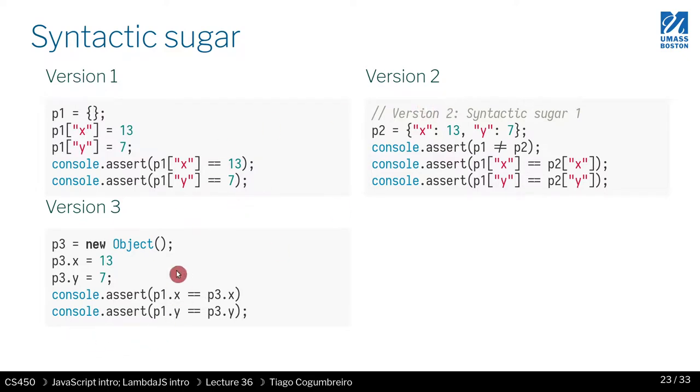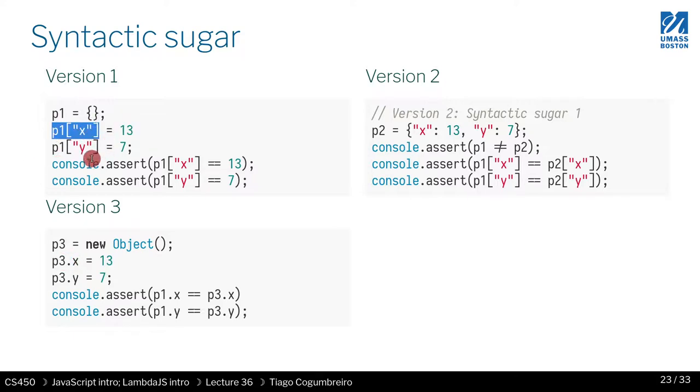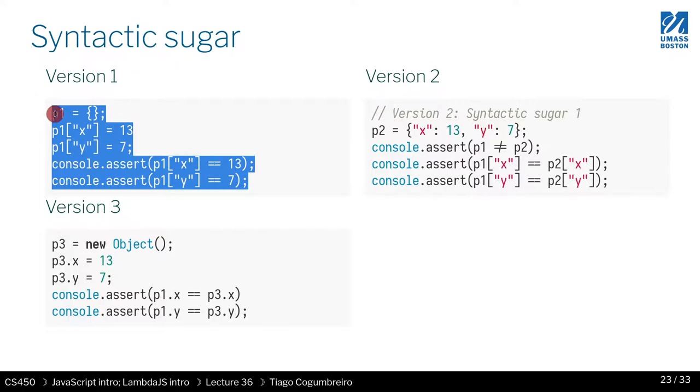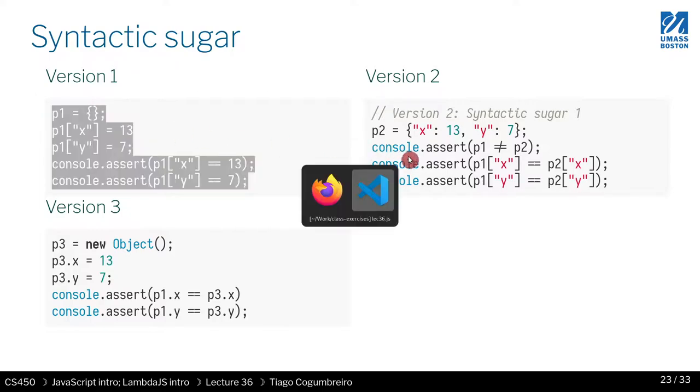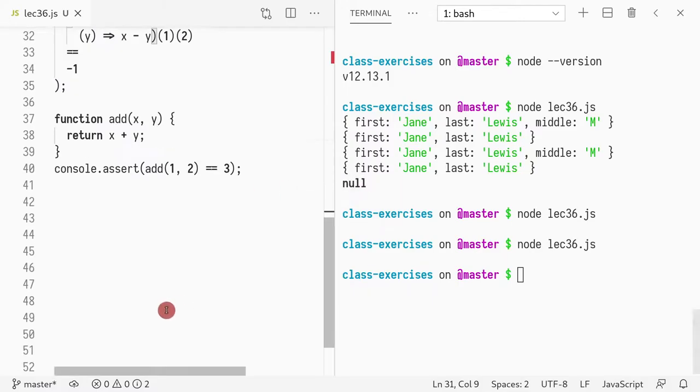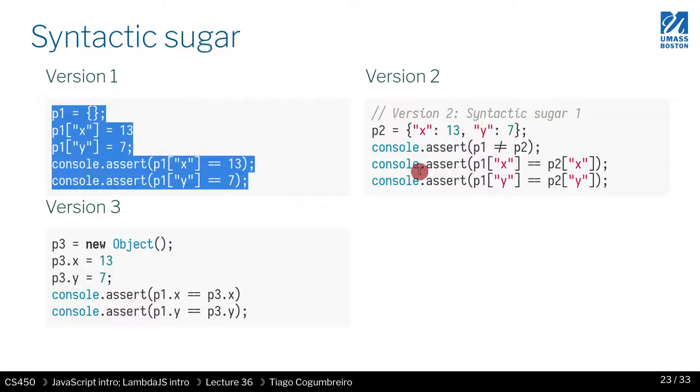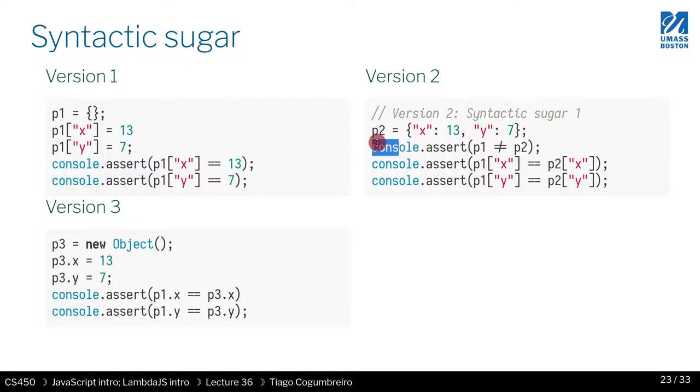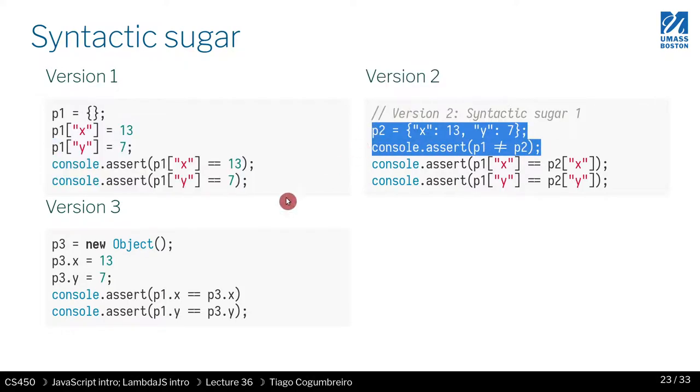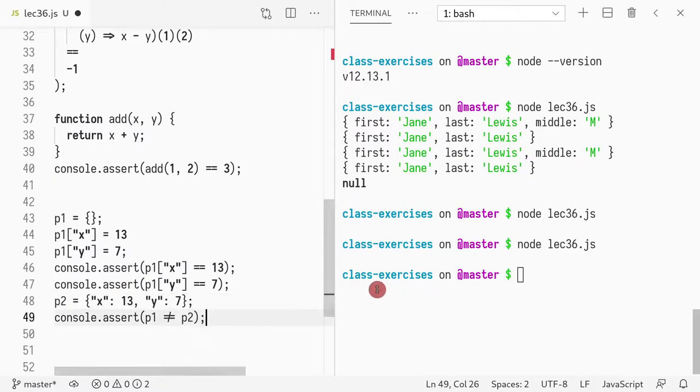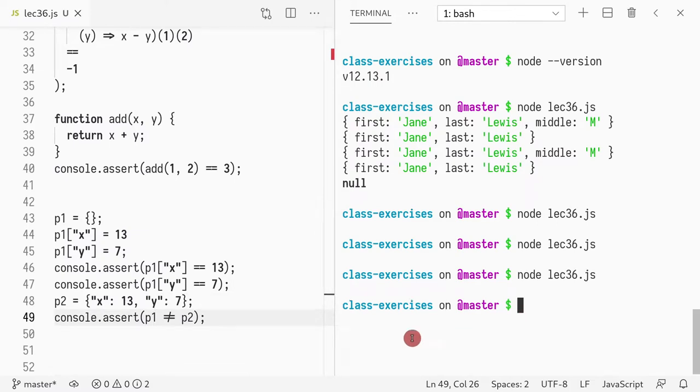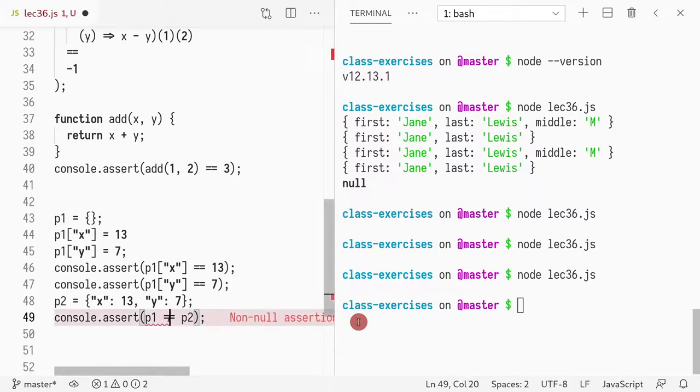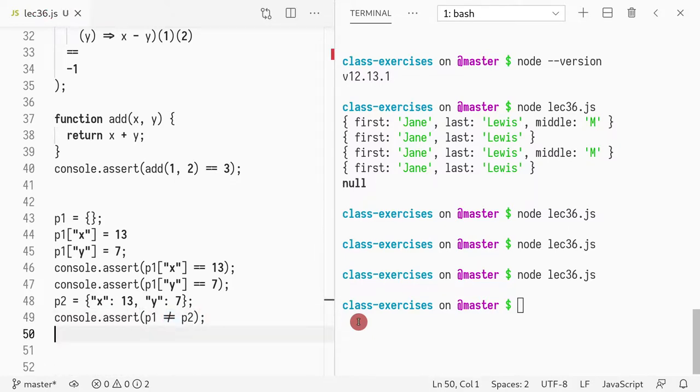And we can see that you can even do that just by a single pass through the source code. Whenever you see this, you expand it into that, and everything would work. Another version is the dot notation, right? So you can also see the dot notation as just syntactic sugar for this, where the programmer doesn't want to write the brackets and the quotes and all that.